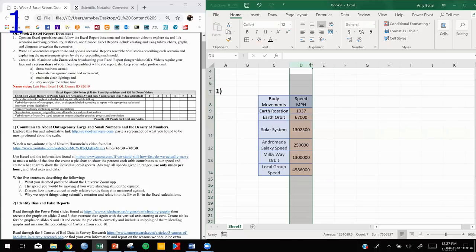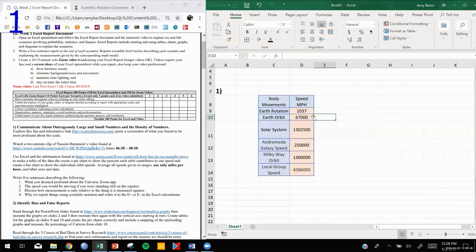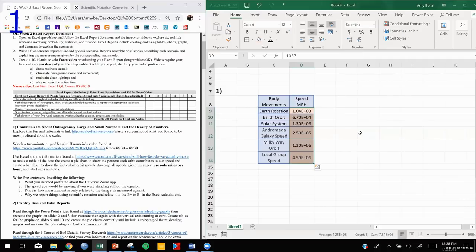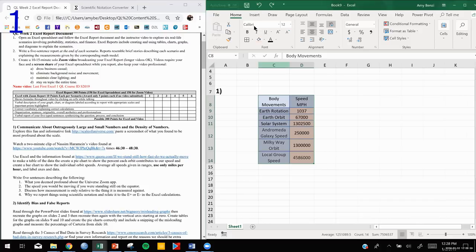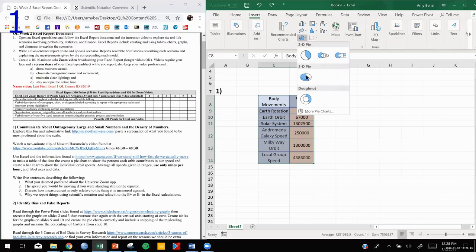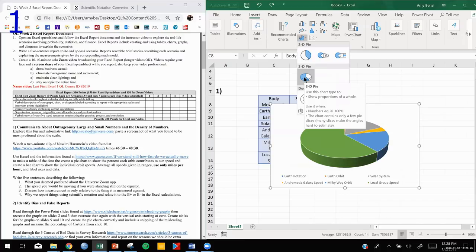What happens if I make this column very small? You see how it turns into number symbols — that's just because there's not enough space for the number. A couple of cool things I could do: I could select these values and put them into scientific notation, but I'm not going to do that for this, especially since these are in miles per hour rather than meters per second.